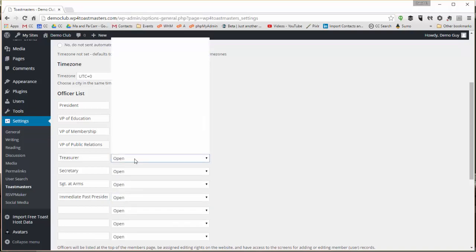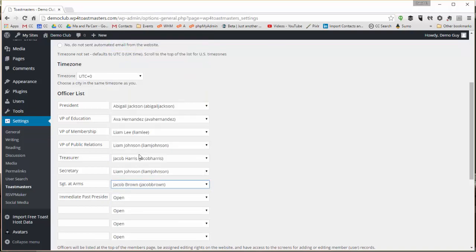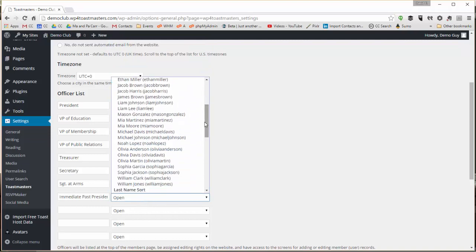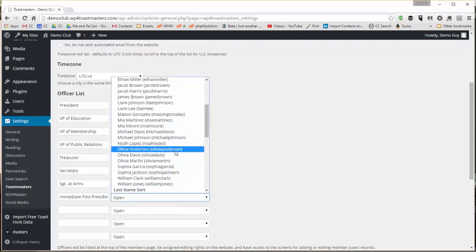So they'll be reflected in the site. And officers get some additional administrative privileges on the site. This also will generate that list of officers that appears on the agenda.